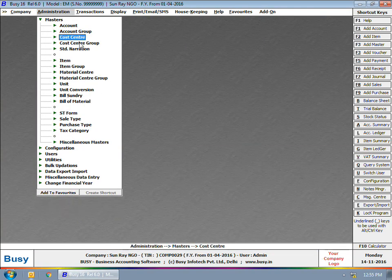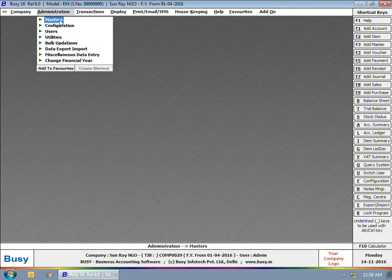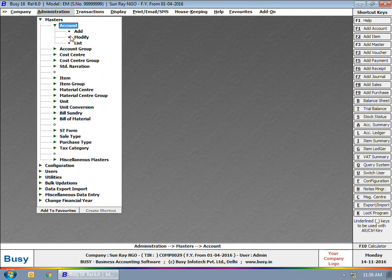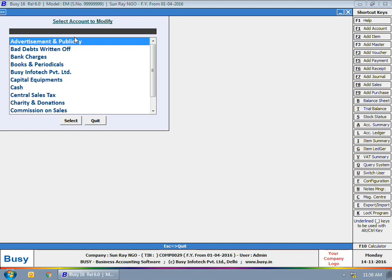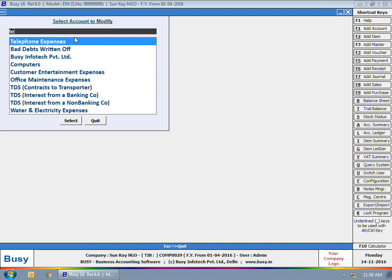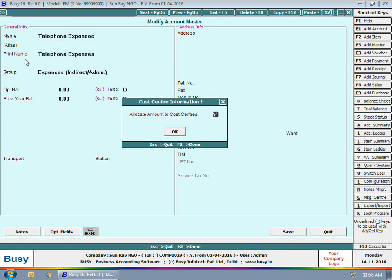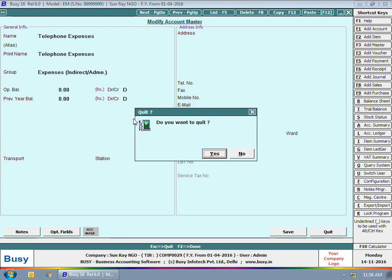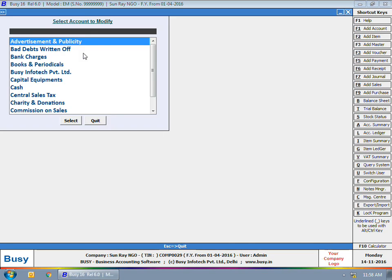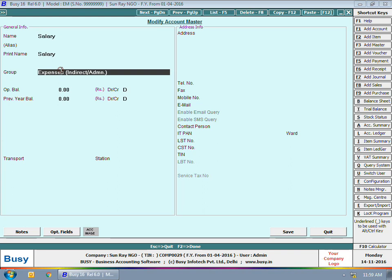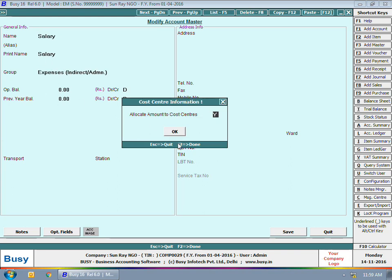After creating the cost center masters, you need to enable the cost center feature for the accounts in which you want to allocate cost center amounts. You can enable this option for various expense accounts. Here we are opening the Telephone Expense account in modify mode. On pressing Enter in the group field, a cost center information window appears in which you can specify 'Yes' in the allocate amount to cost centers option. Click Save to save the master.